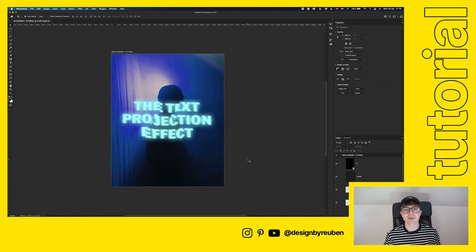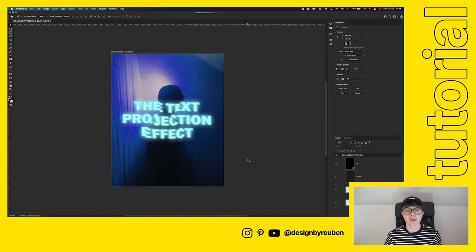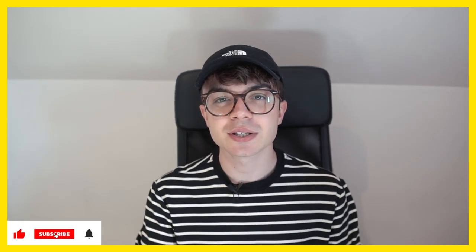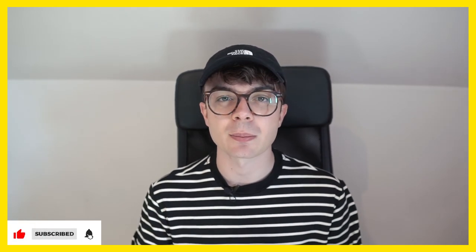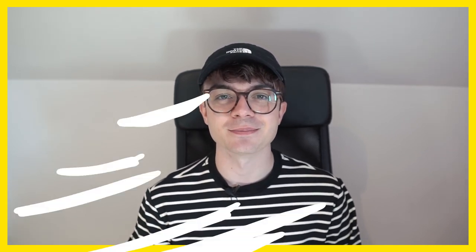And there you have it — how to get your text to look like it's being projected on something or someone in Photoshop. If you enjoyed this video, make sure you leave a like, and consider subscribing for plenty more videos like this. Thanks so much for watching and I'll see you again soon.